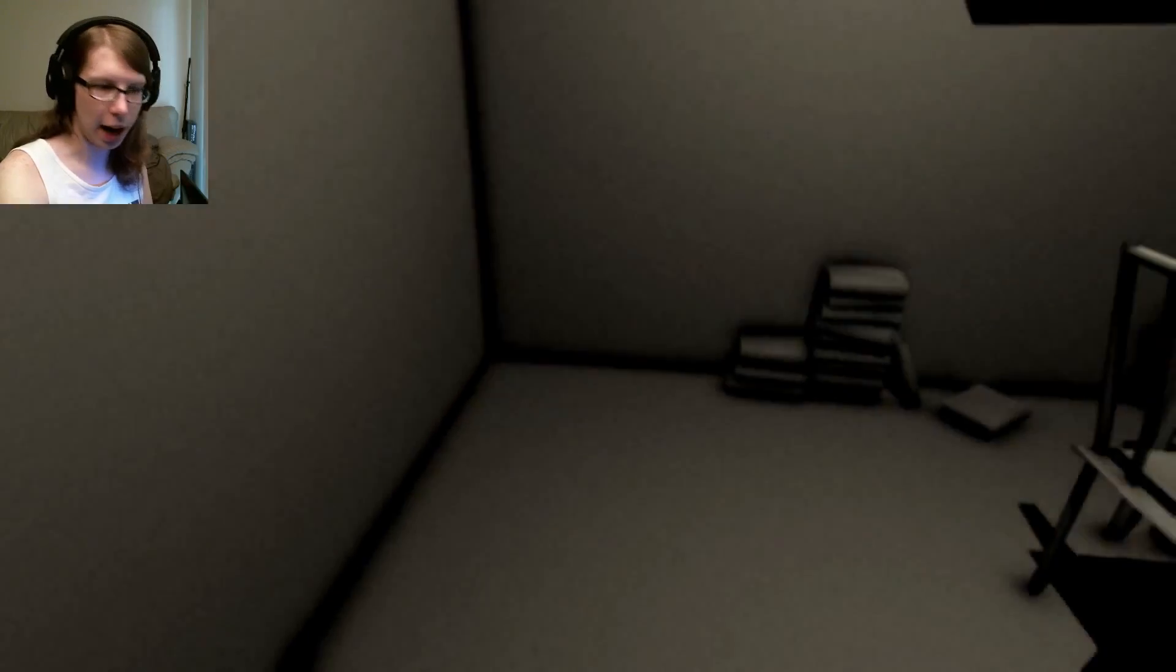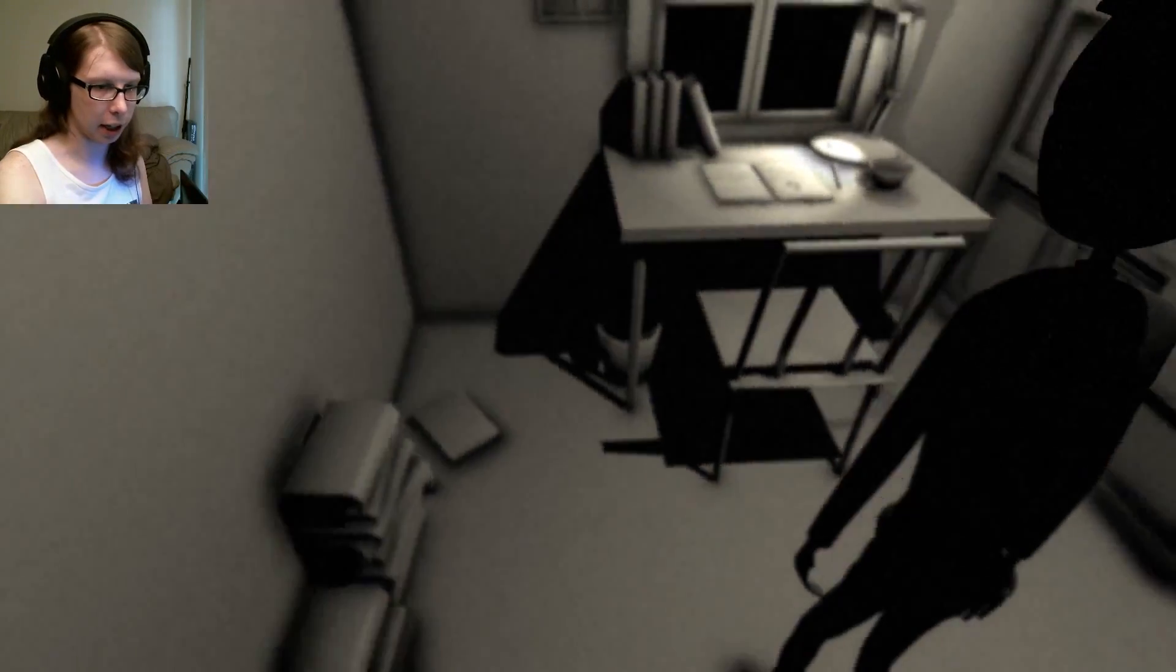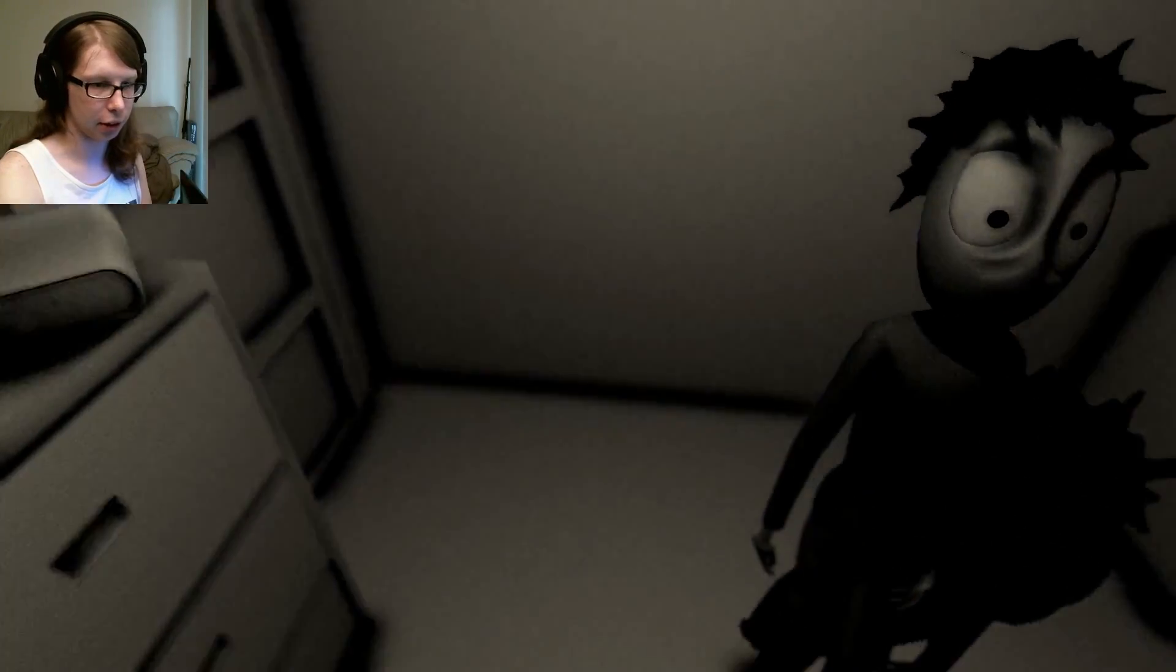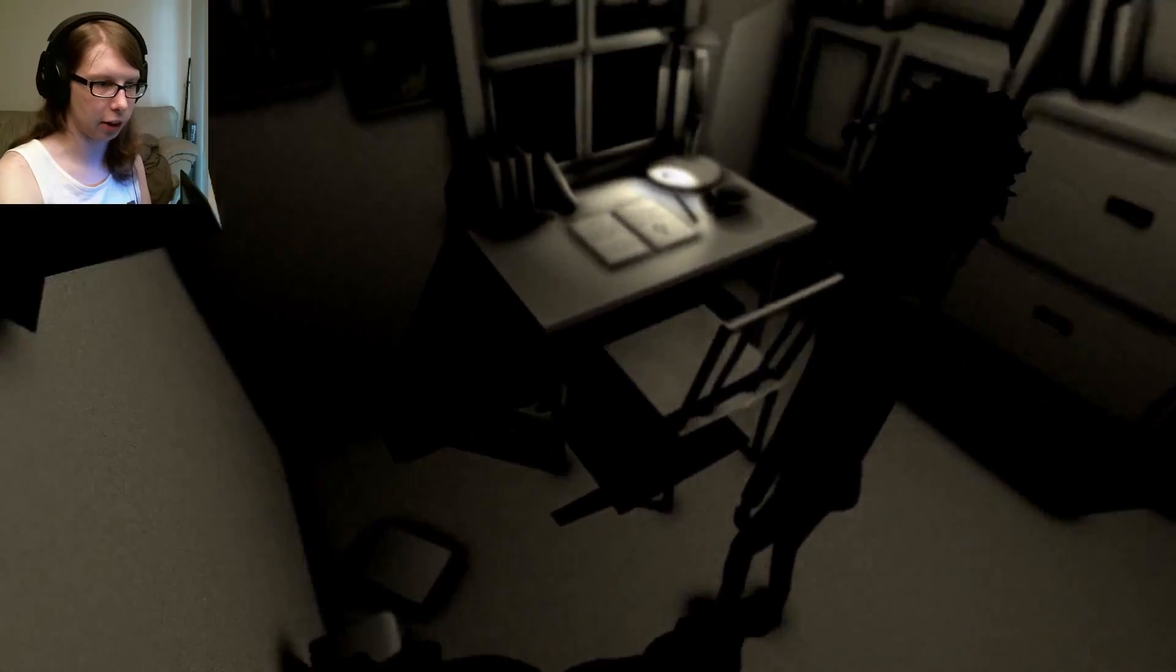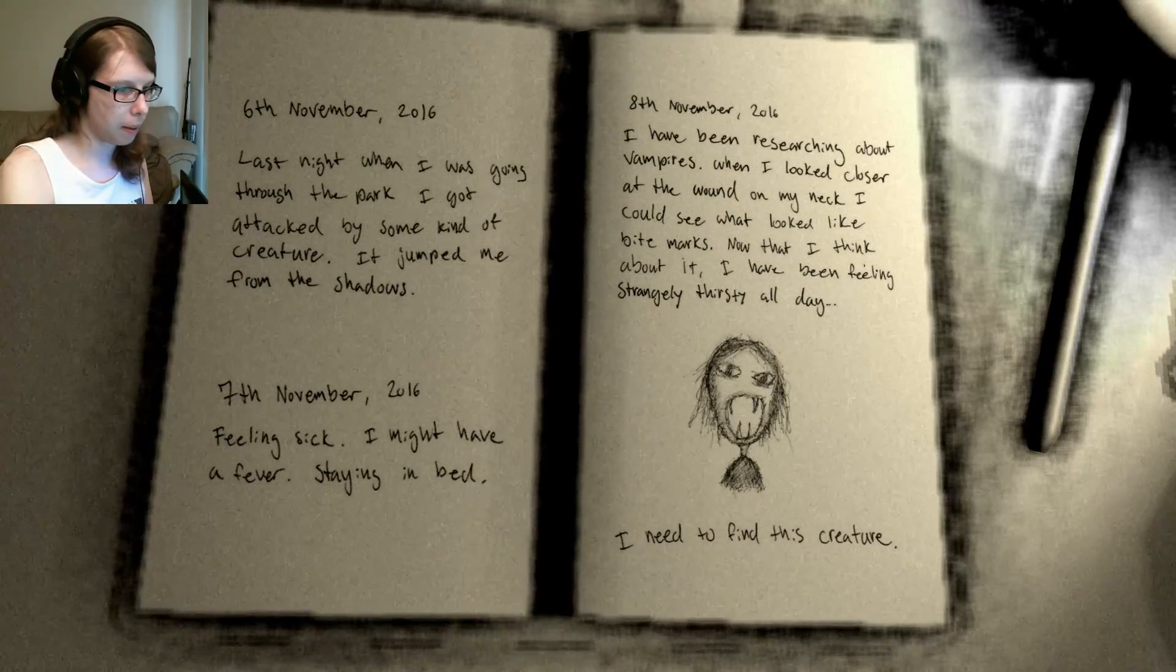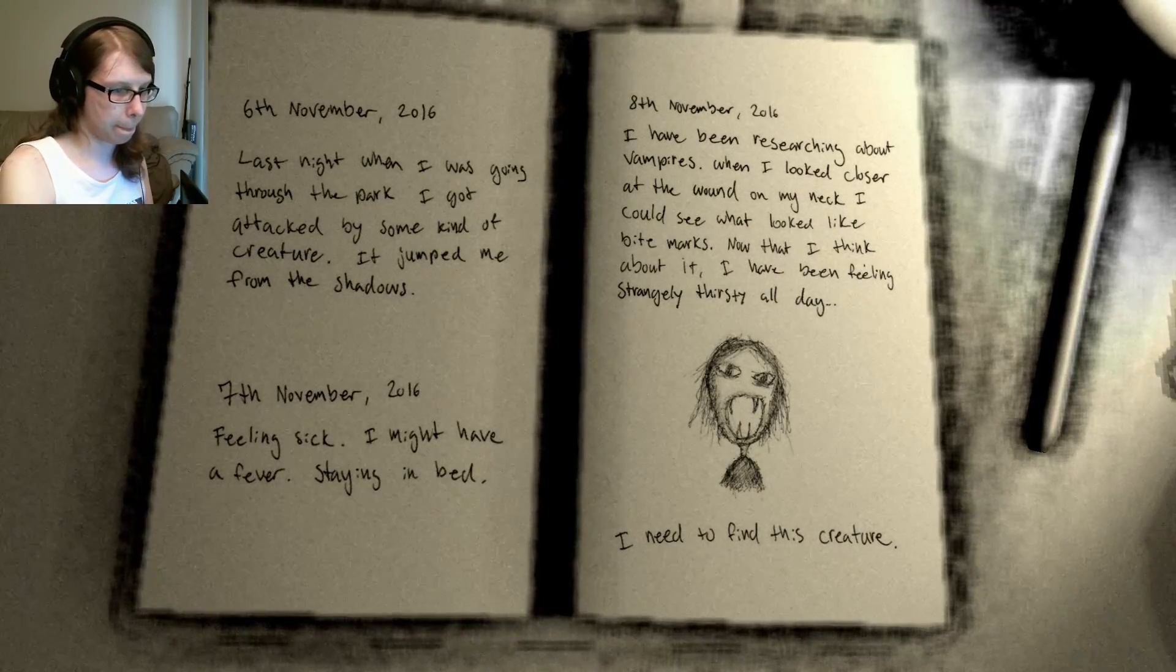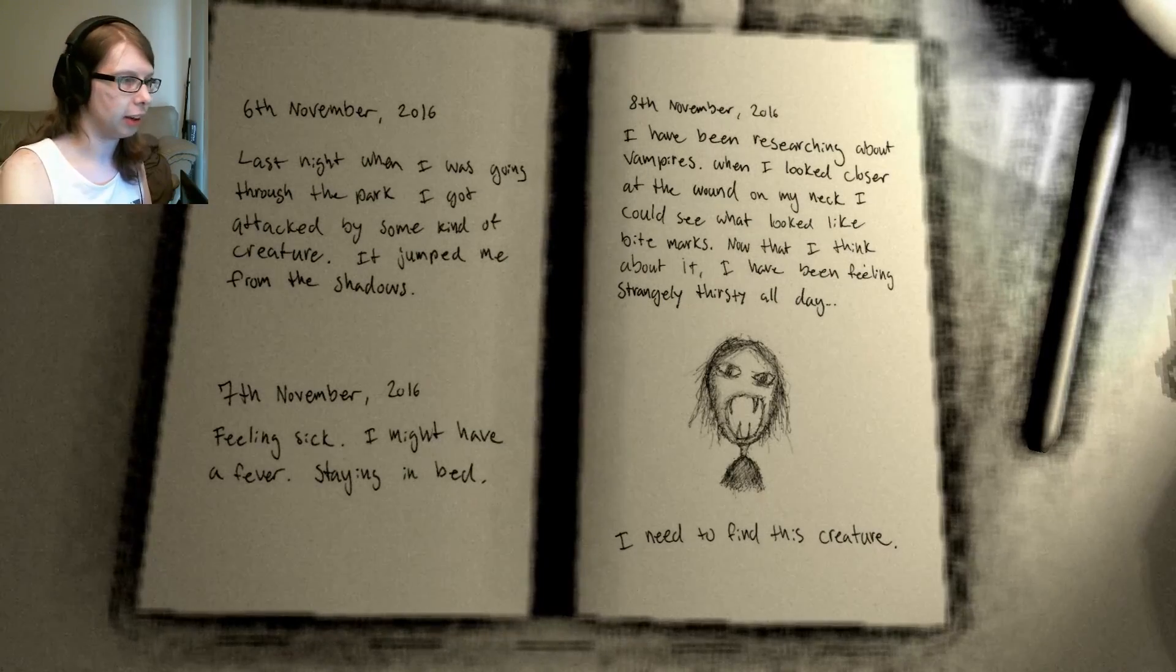So, it starts up immediately like this. There's no title screen. The title is the screen. 6th of November, 2016.